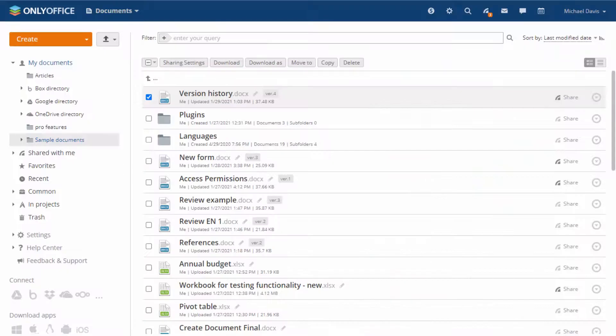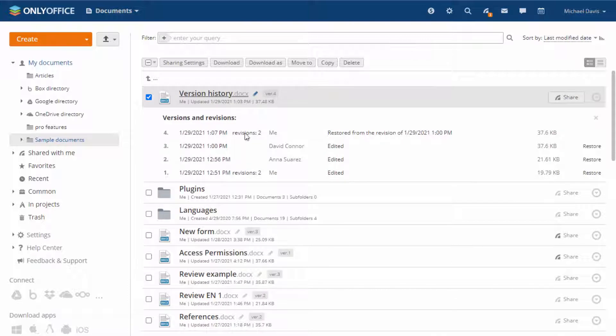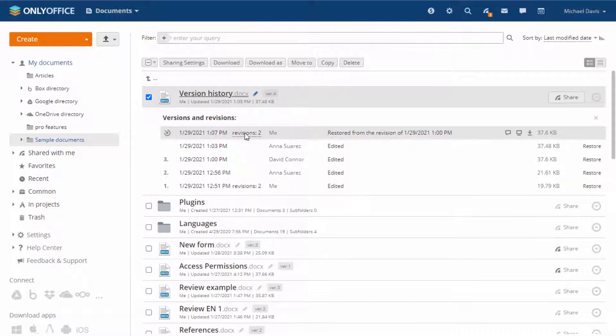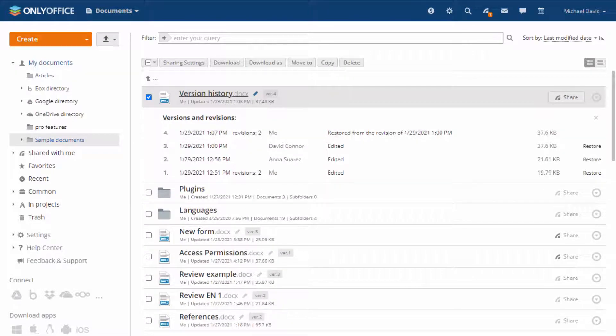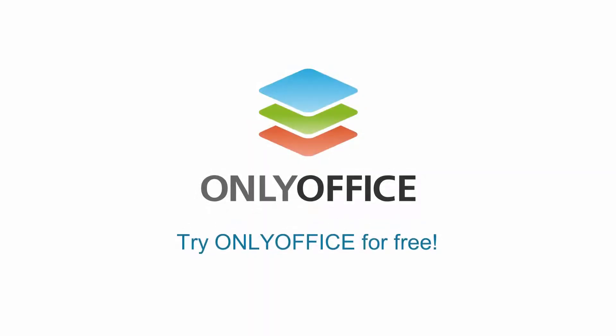If you are using OnlyOffice editors with OnlyOffice collaboration platform, you can browse and manage document versions right in your document management system. Want to explore how document versions work yourself? Try OnlyOffice for free.